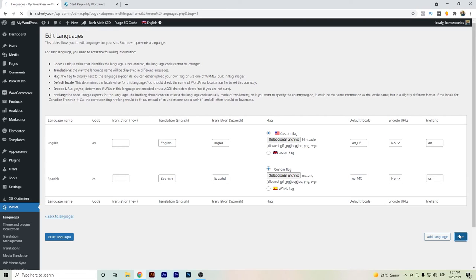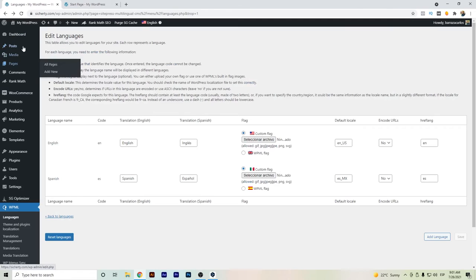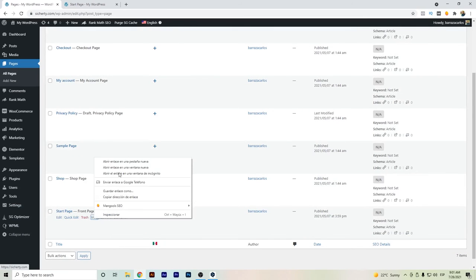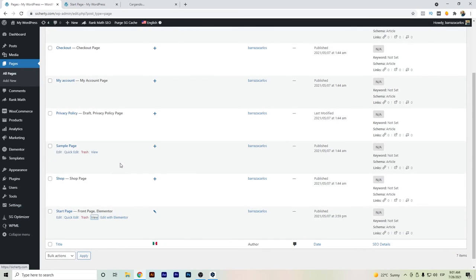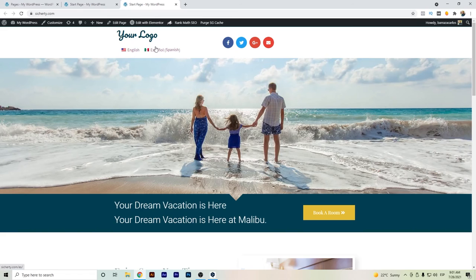Okay, so I'll go here to pages to check up the translation of the page. We can go back here to our main page, and we can see here now the Mexican flag.